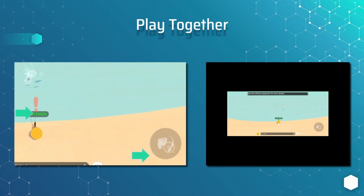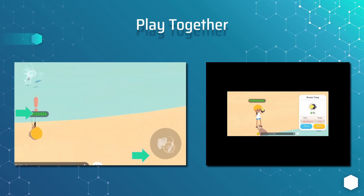Hey guys, today we'll be automating the fishing task in the game Play Together. The mechanics of the game are really simple — as a player you cast your fishing line, and when a fish bites you click the reel to pull them in. This video will continue to build upon concepts explained in past videos while introducing some new ones.